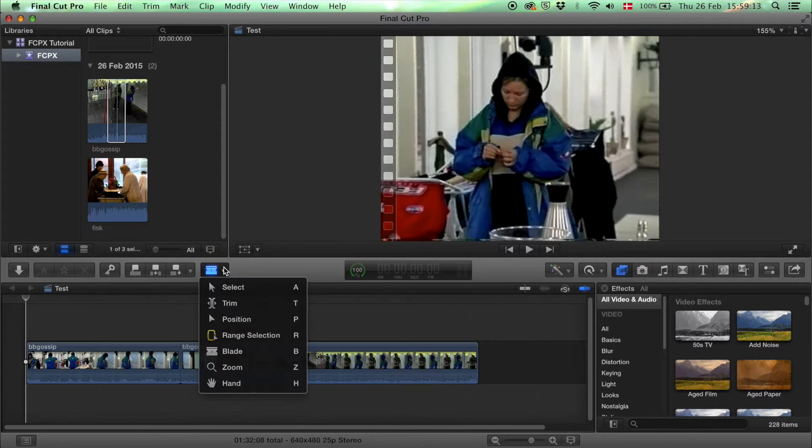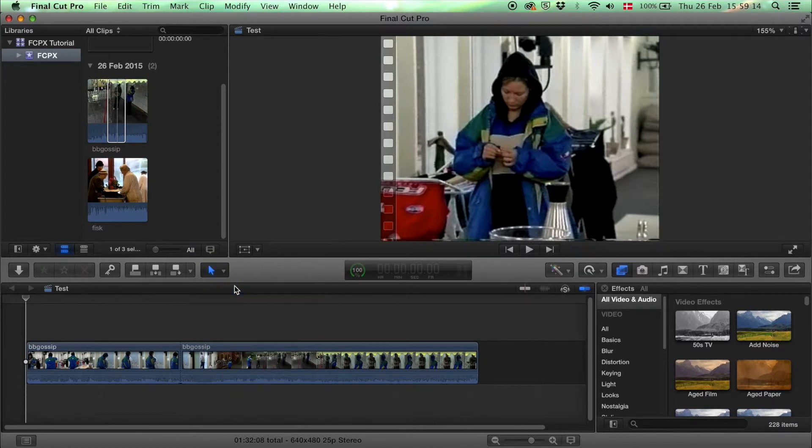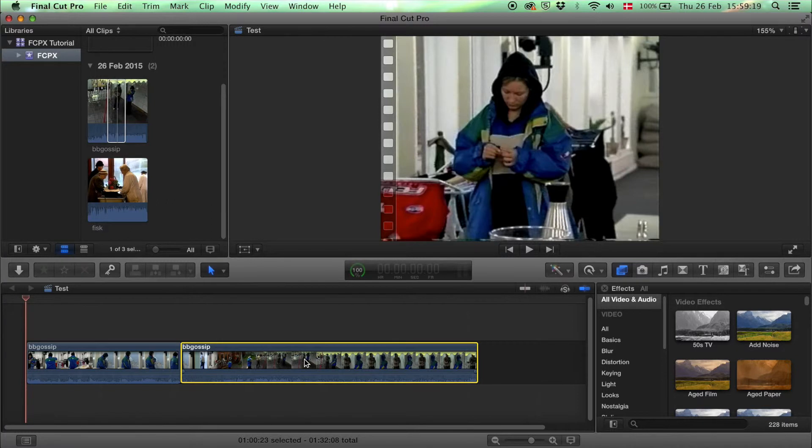Then just make sure you choose the select tool again next because otherwise if you click somewhere you're just gonna randomly cut your clip.